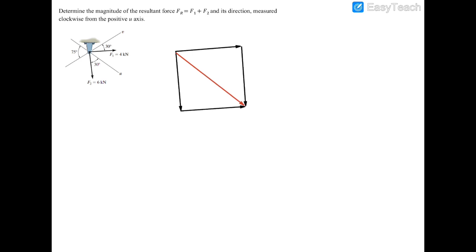Now we fill in everything we know about the parallelogram. F2 is six kilonewtons on both sides, and F1 is four kilonewtons. For the angle between F2 and F1, we use the U-axis and V-axis: there are 75 degrees between them, so on this side it's also 75 degrees. We're only looking for part of that — subtracting 30 degrees from 75 gives us 45 degrees here.